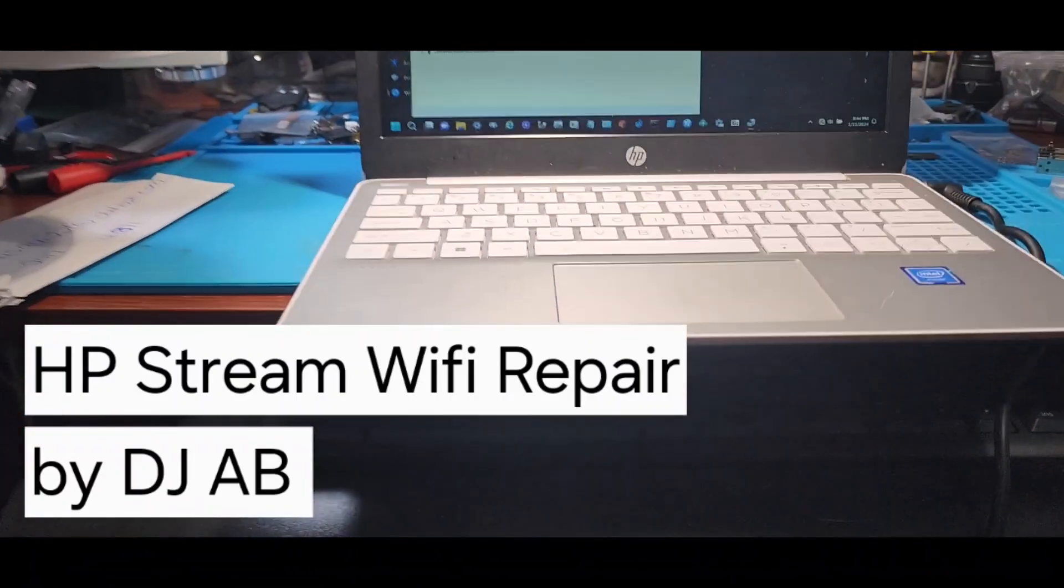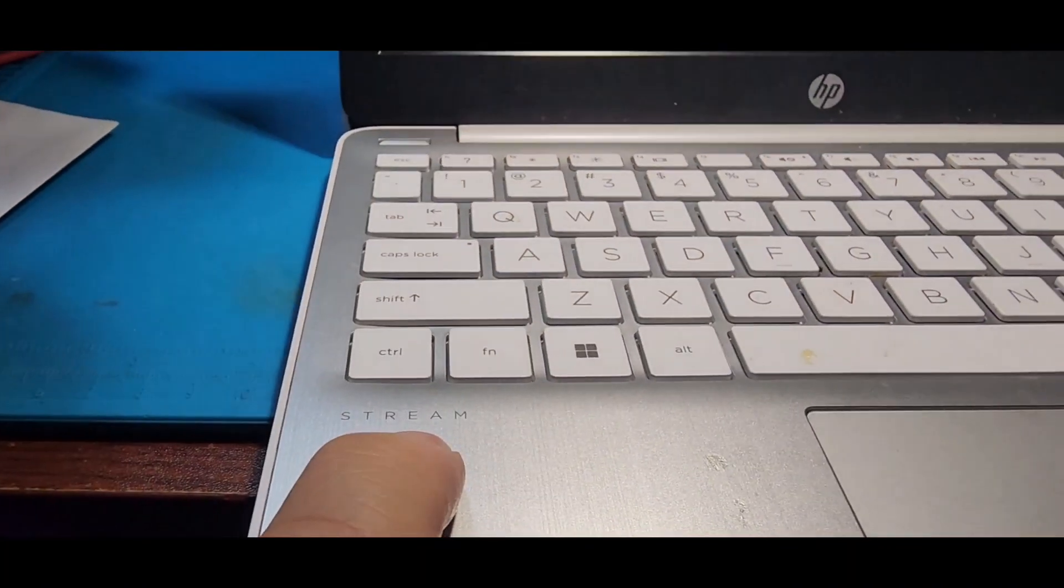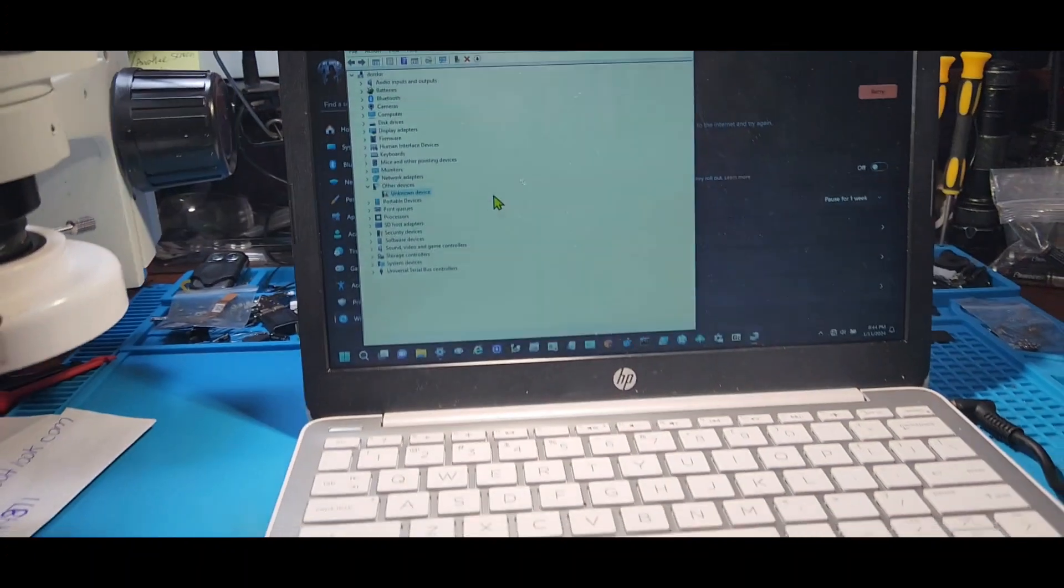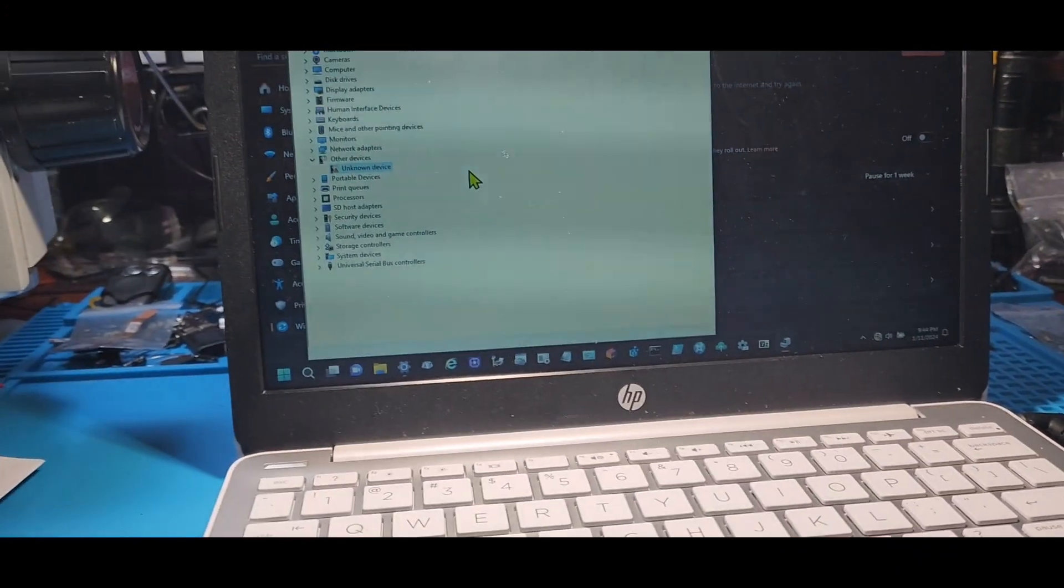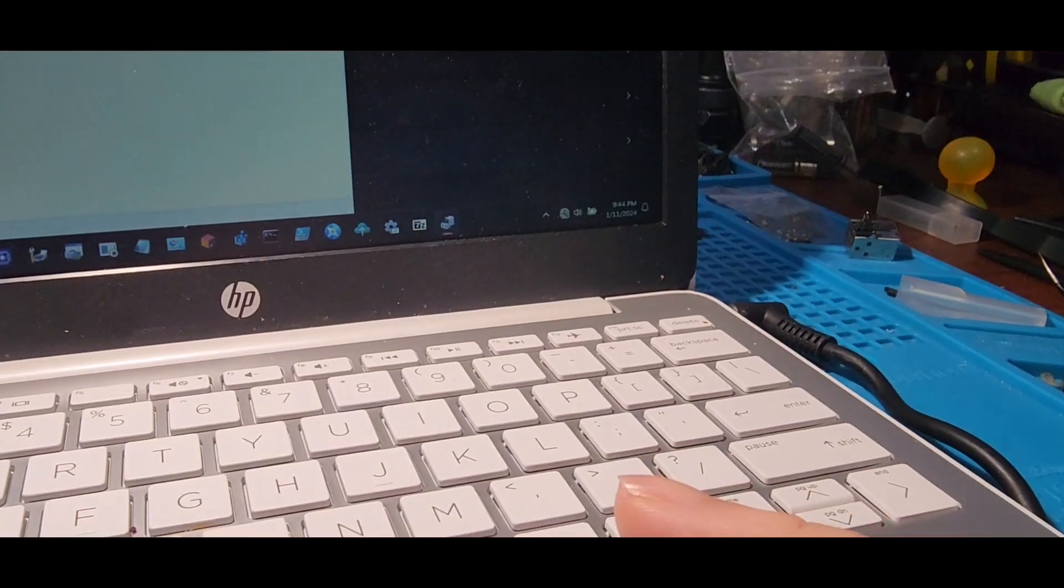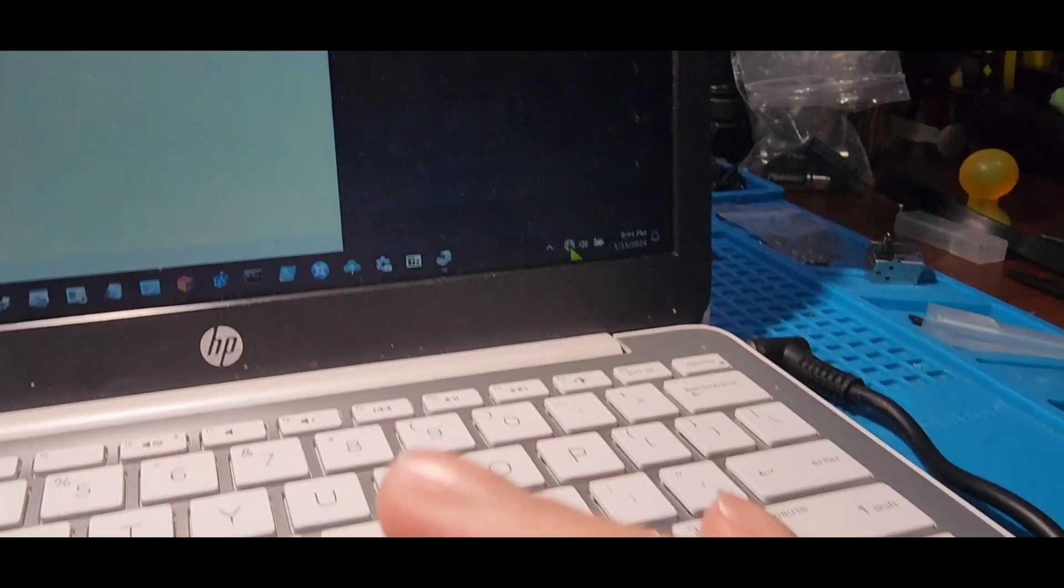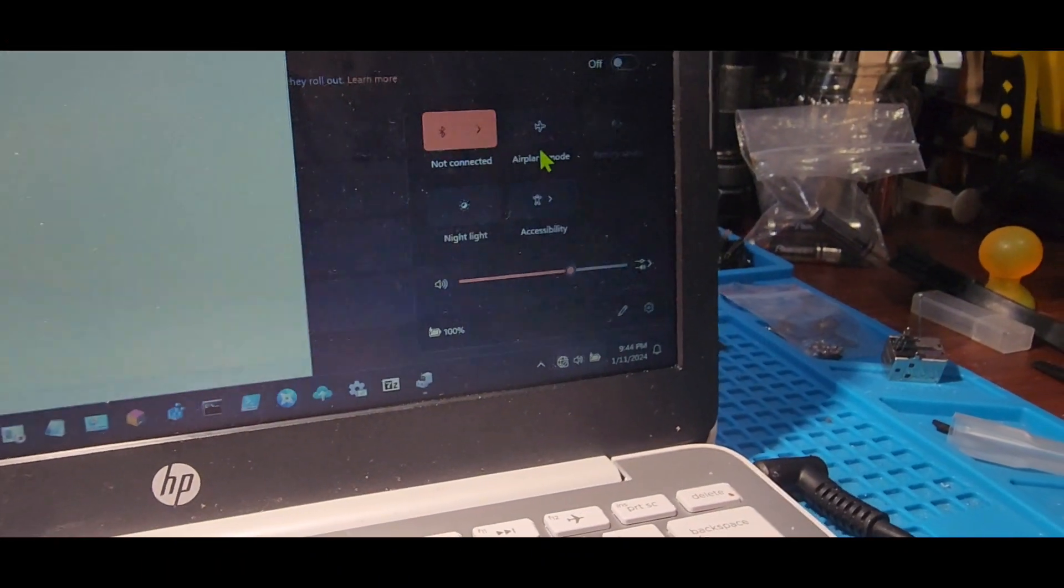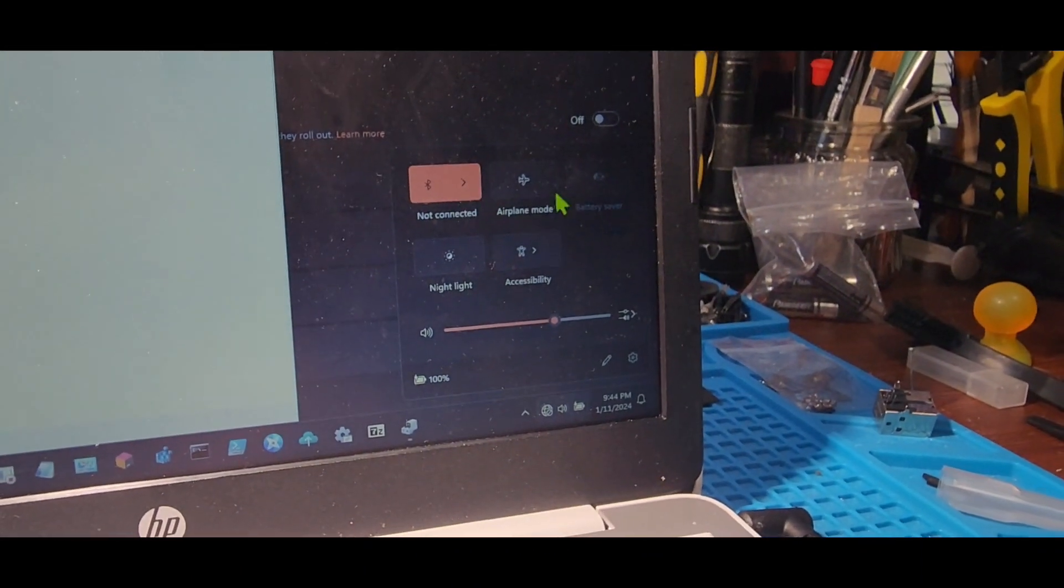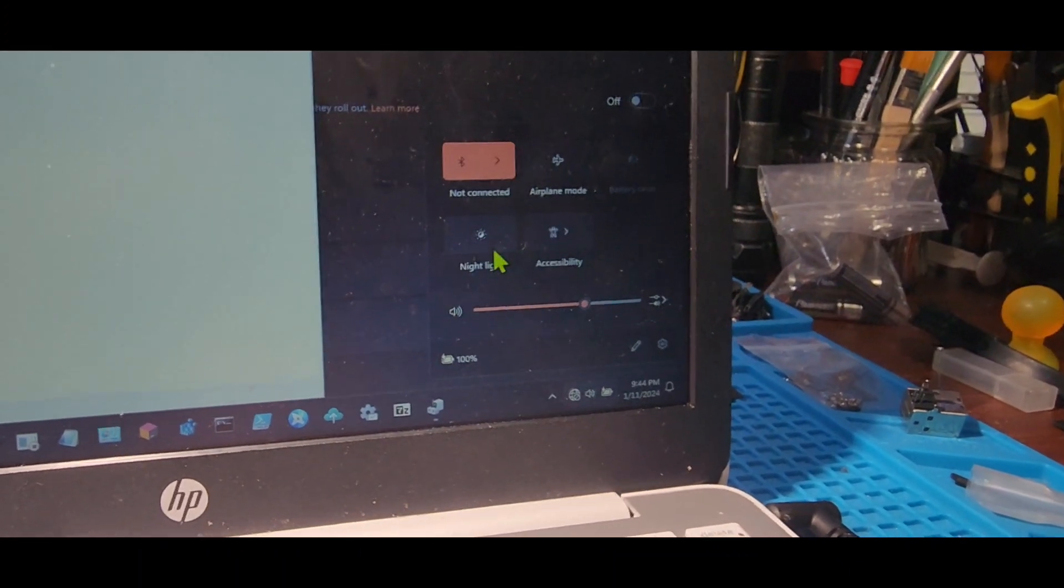Hey guys, today we have an HP Stream and this particular device is having Wi-Fi issues. As you can see right here on the bottom right, I don't see any Wi-Fi options, all I see is Bluetooth, airplane mode, and that's it—no Wi-Fi at all.